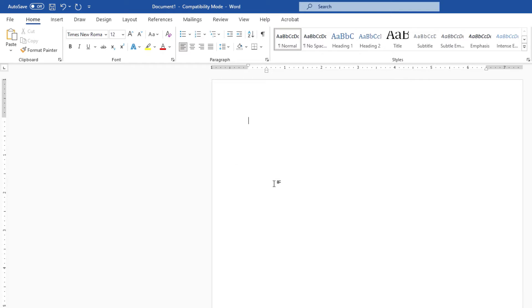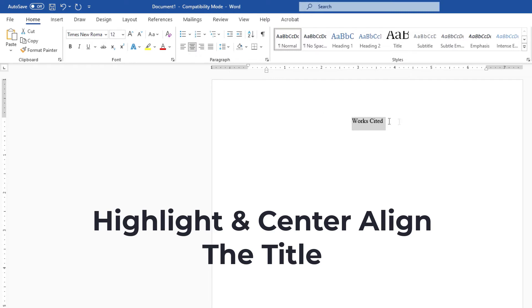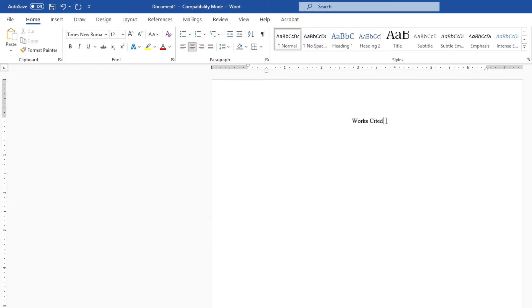Now I'm going to type works cited, and now I'm going to highlight that and center align that. Put my cursor at the very end of the works cited. I'm going to hit enter.